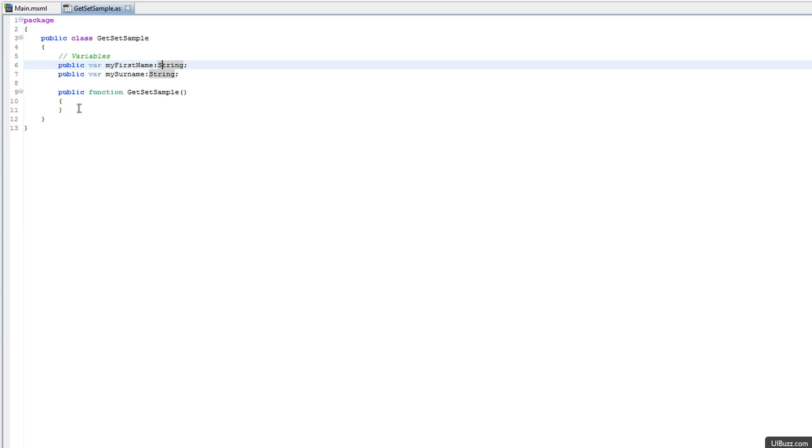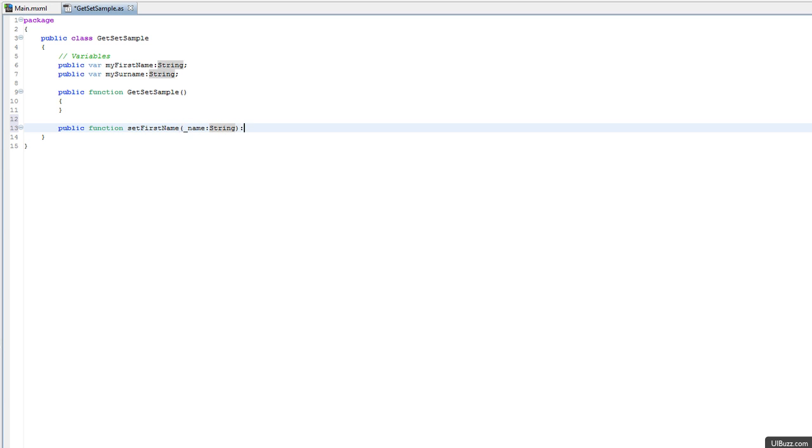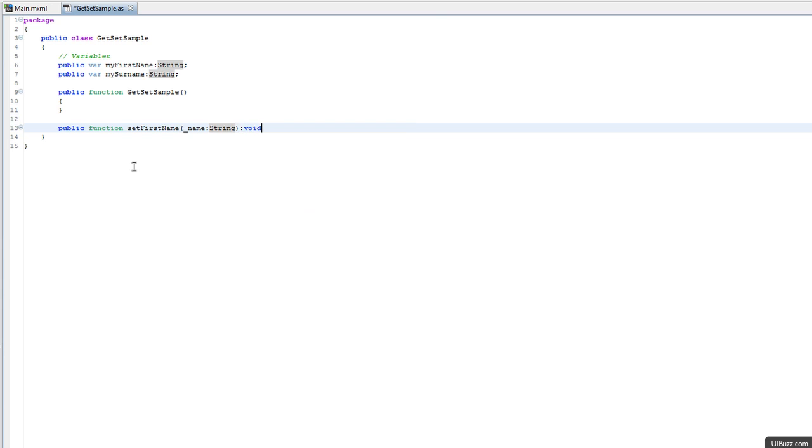Normally before we'd have to go in and set them all by hand. You'd create something like a public function setFirstName, and you'd probably have an incoming string name, so we'll call it name of type string, and it's not going to return anything because we're actually using this as the setter.